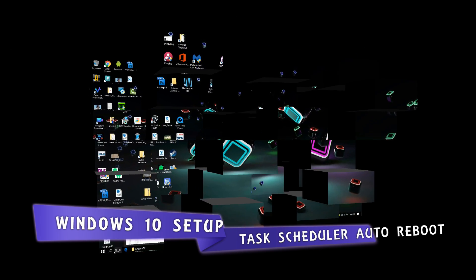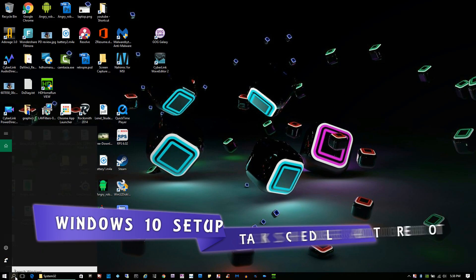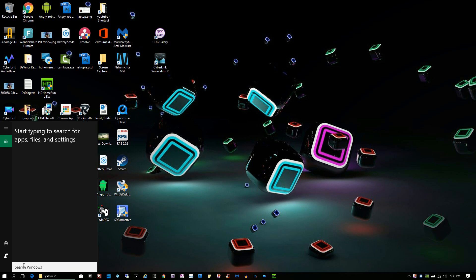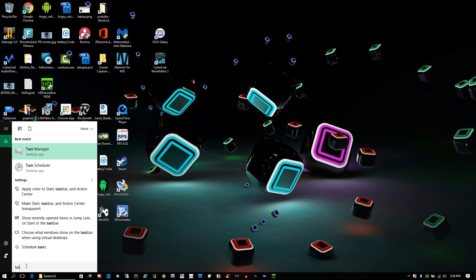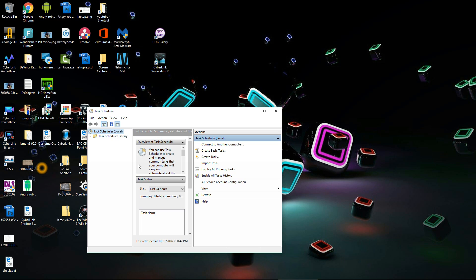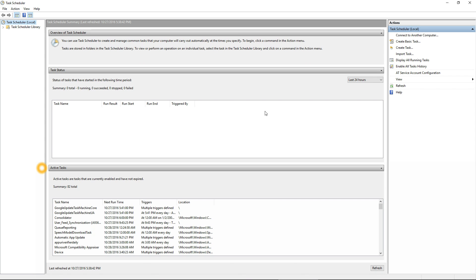First thing you need to do is go into your search bar and type in Task Scheduler. As soon as you write 'task' it's going to find it. Click on it and it'll open the application.